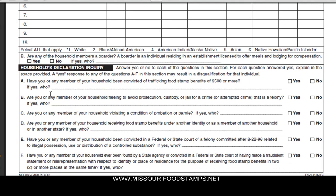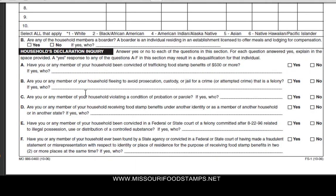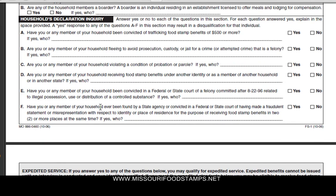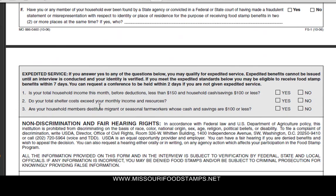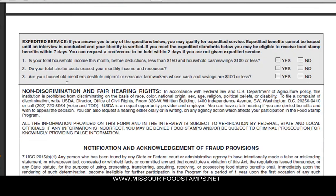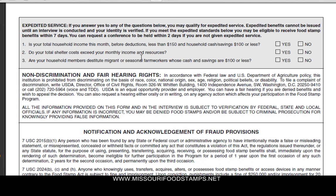Just go through the questions here and answer them. For example, question A: have you or any member of your household been convicted of trafficking food stamp benefits over $500 or more? If yes, who? So if you're guilty, you would fill that in there. Just go through the questions — they're self-explanatory. If they apply, go ahead and answer them. These questions here are to see if you qualify for emergency food stamps, which you will be approved for within seven days if you meet the criteria.